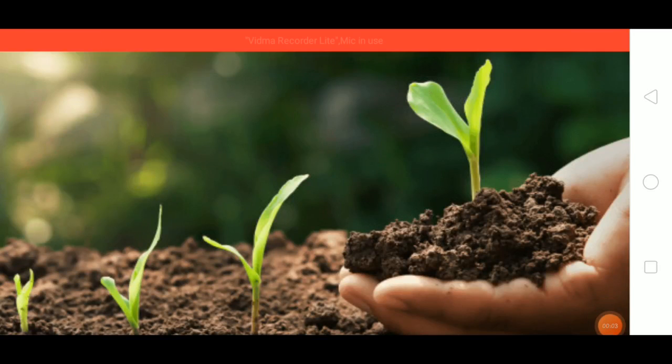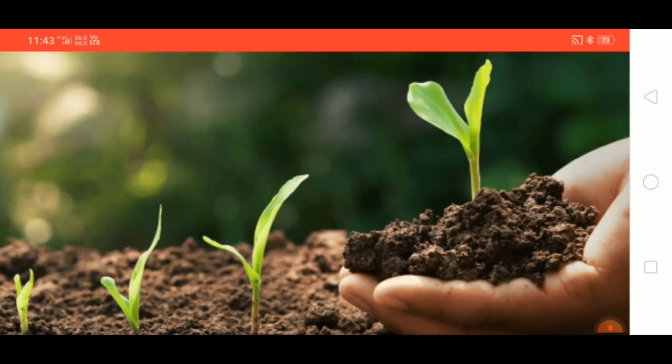Yes, good evening children. So, today we will start a new lesson, 9th lesson, Soil.